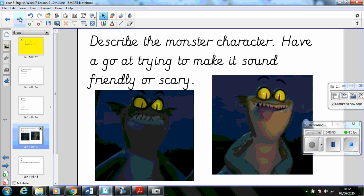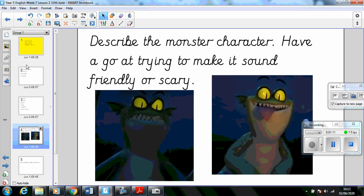So I'd like you to write a paragraph describing the monster from the story, and I want you to think about whether you either want to describe it to make it sound friendly or scary. Now an extension task for this is to complete a version of each: one scary description and a contrasting friendly one.